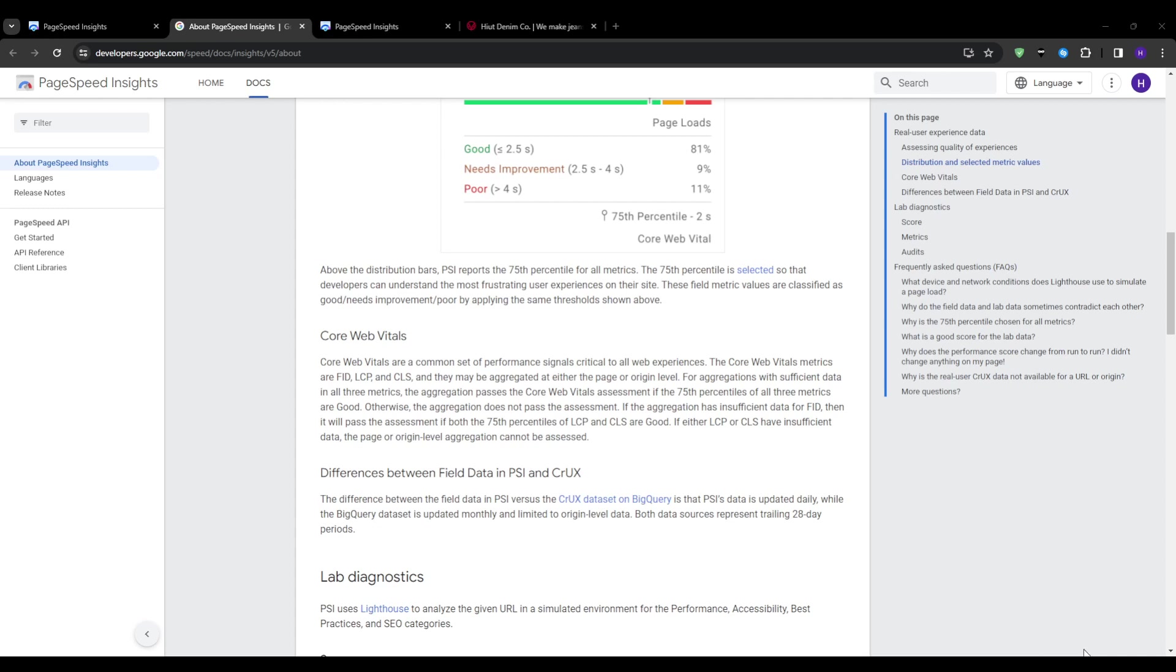There is also the visual stability. So do page elements maintain position or awkwardly jump around during load, creating a jarring experience? Layout shifts negatively impact the scores. And on number three, the interactivity. So once loaded, how responsive are the links, buttons, and forms to user interactions without lag or delays that would suggest an unoptimized site?